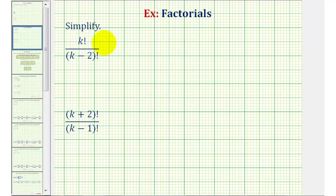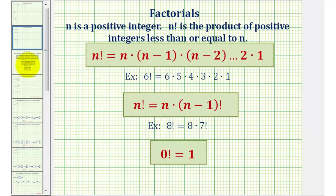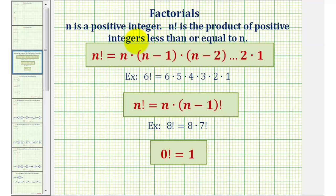We want to simplify the given expressions involving factorials. So let's start with a review of factorials. For n factorial, n is a positive integer, where n factorial is a product of the positive integers less than or equal to n.